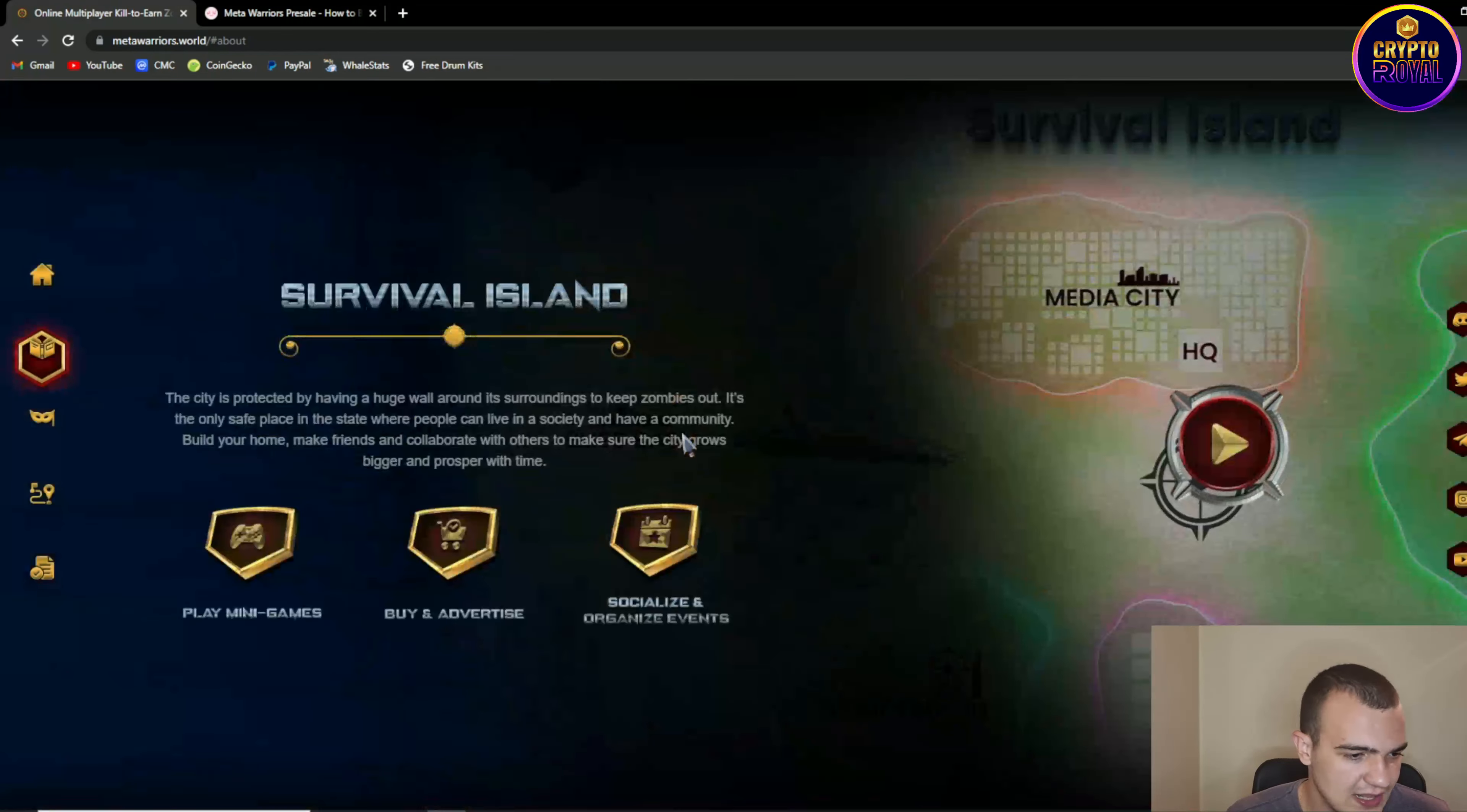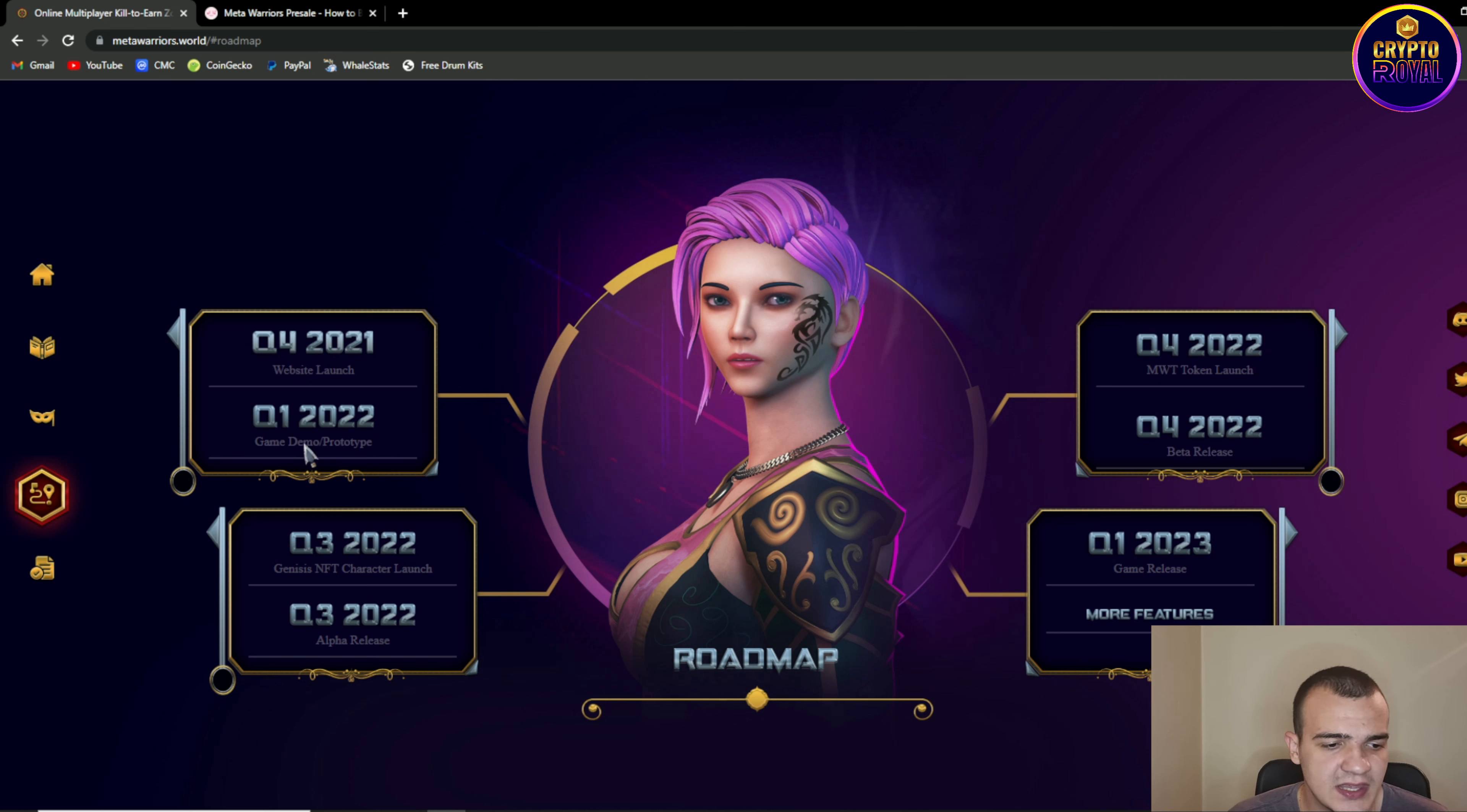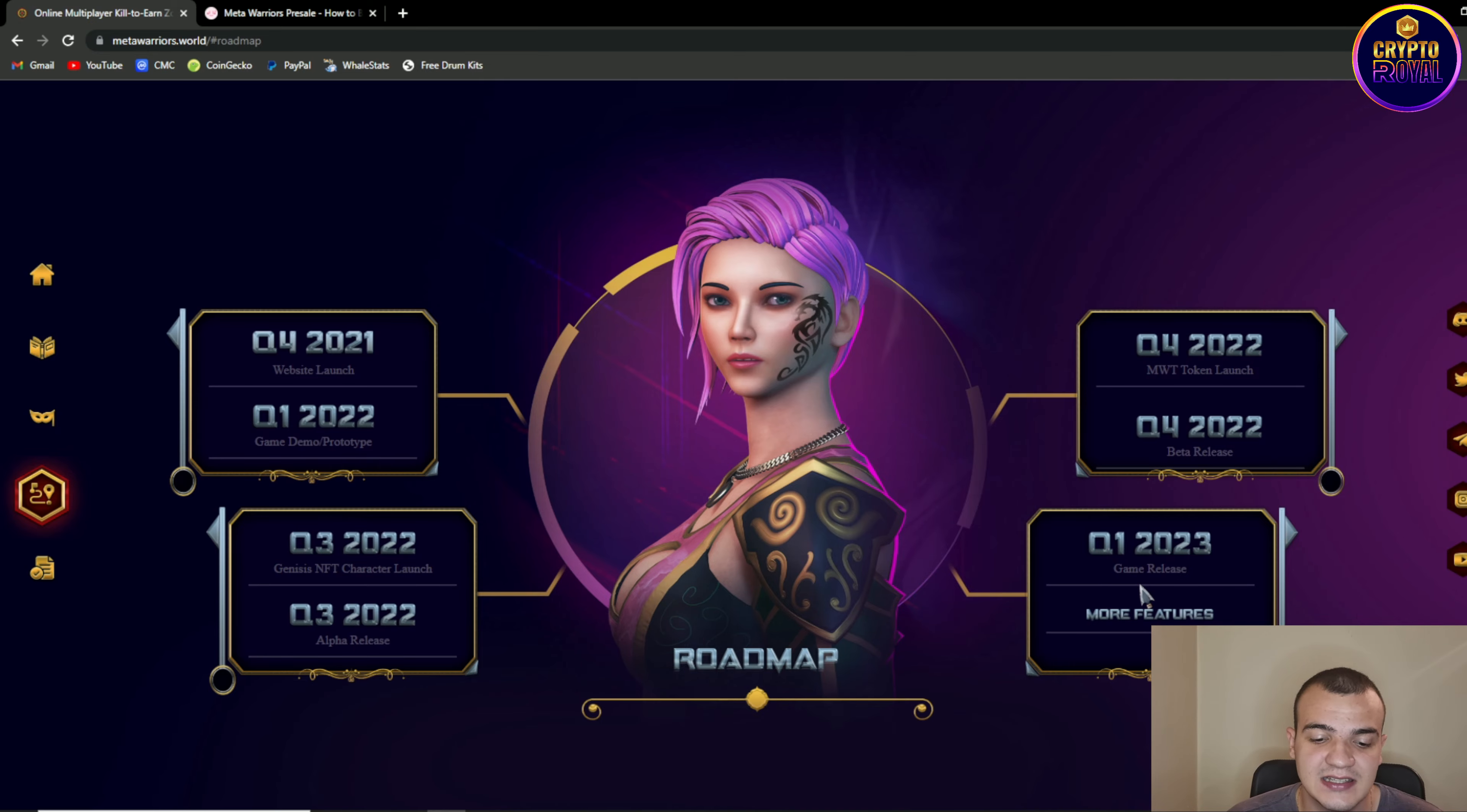So let's move on down there to the roadmap. So in 2021 we had a website launch and in the quarter one of 2022 we had game demo and prototype, quarter three of 2022, world genesis NFT characters launch and alpha release. Then currently in the quarter four of 2022 we are having MWT token launch and beta release. And for 2023 we are expected this game to be launched.